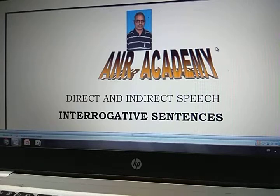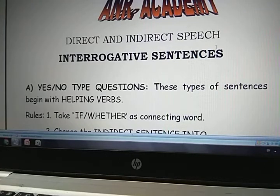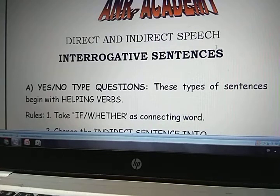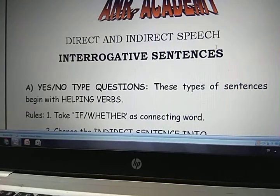So how to identify them? This type of interrogative sentences starts with a helping verb. When you find any sentence starting with a helping verb and ending with a question mark, then immediately you identify that it is a Confirmative or Yes-or-No type Interrogative Sentence.